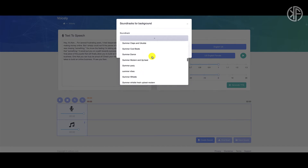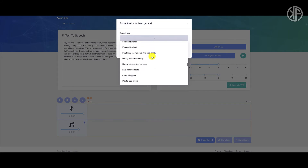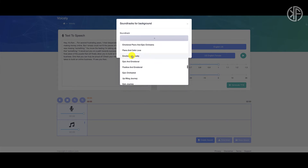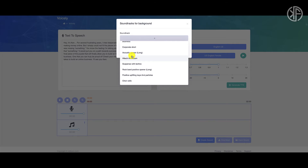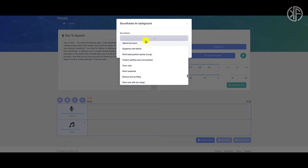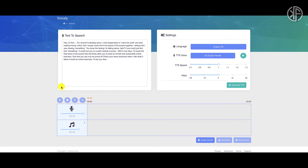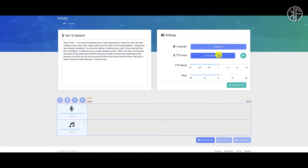One thing I would like them to do is add a preview mode on the soundtracks so that if you hover over it, it would play a preview so you can hear what the soundtrack sounds like. While they have a lot of soundtracks to choose from, that means a lot to go through to figure out which one you want to use. I hope VidTune would consider that for future updates. You can also upload your own soundtrack.